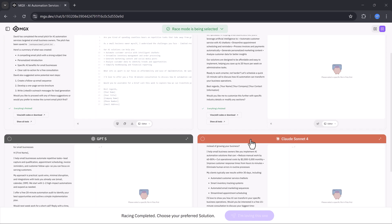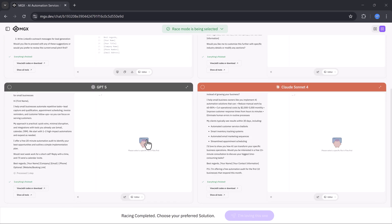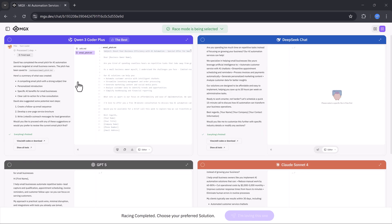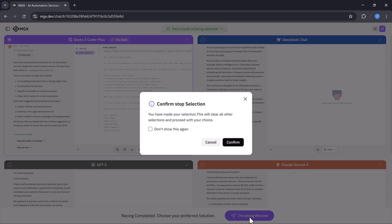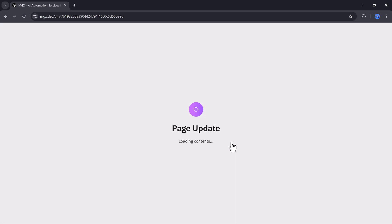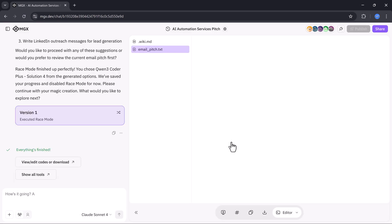After the race finishes, you'll see multiple results side by side. You can review them and pick the one you like best. For example, I'll go with the Queen 3 Coder Plus version and confirm by clicking, I'm loving this one.